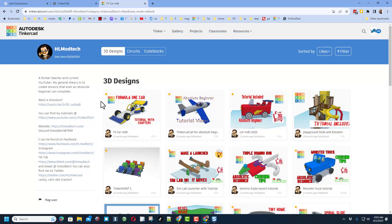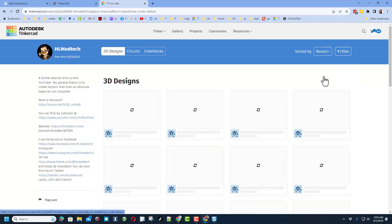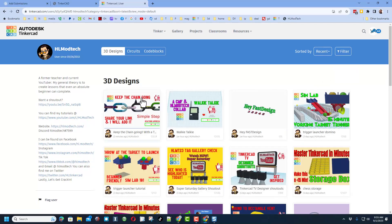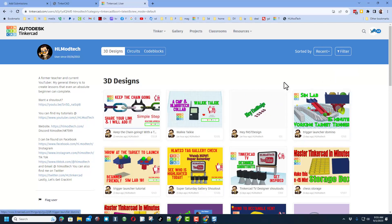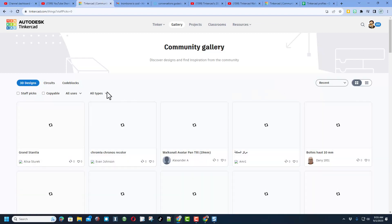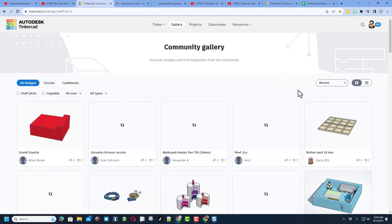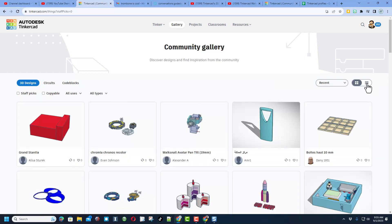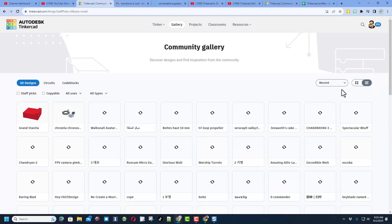If you're interested in starring in a Tinkercad TV episode there are steps right here, and of course all the different ways to reach me. Finally if you click up here on Recent you can see all the latest designs.